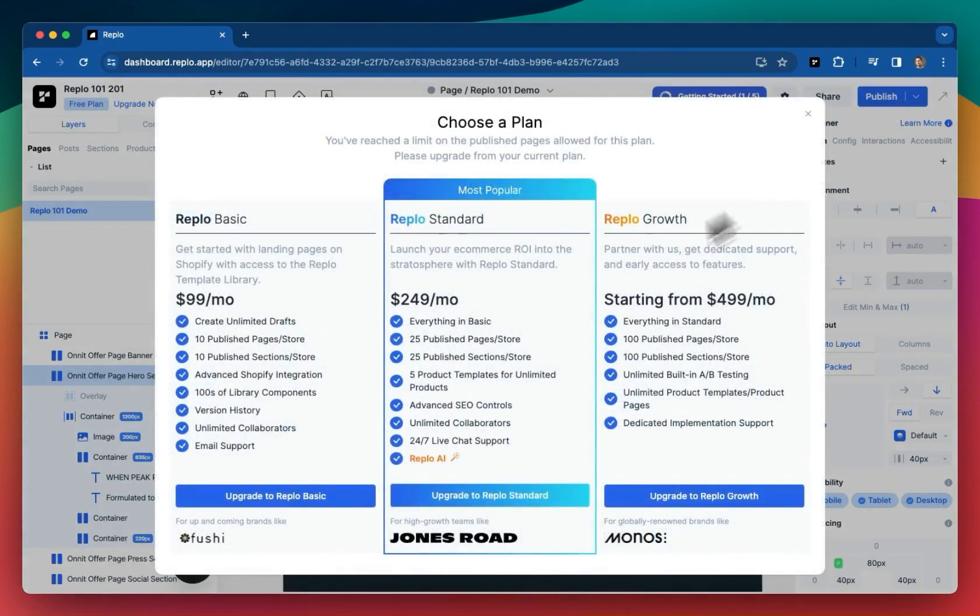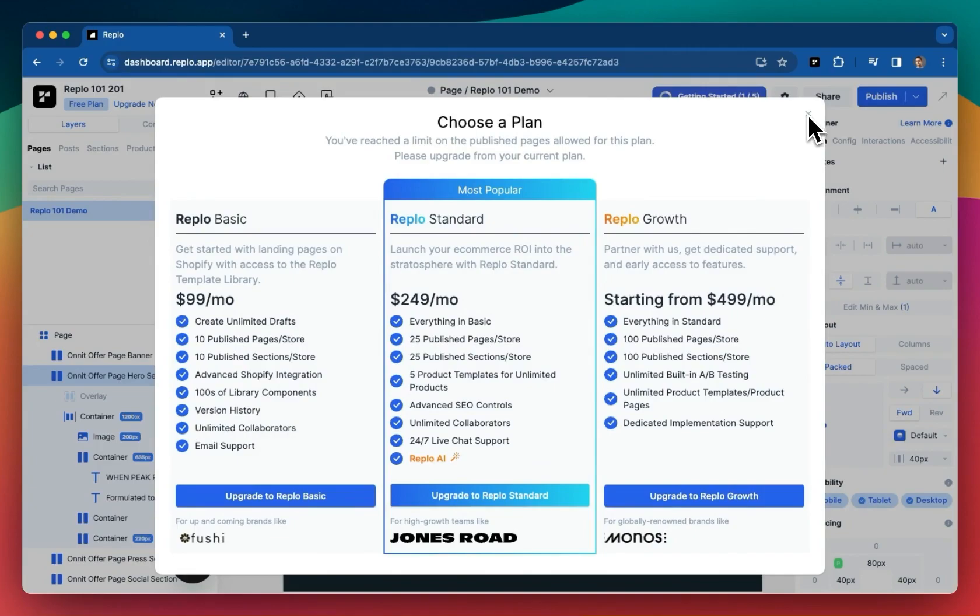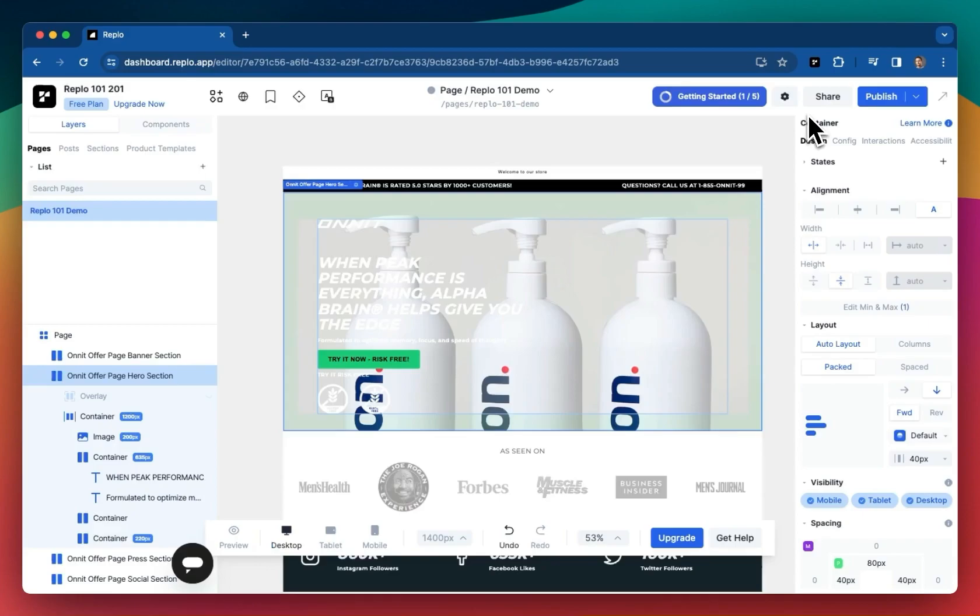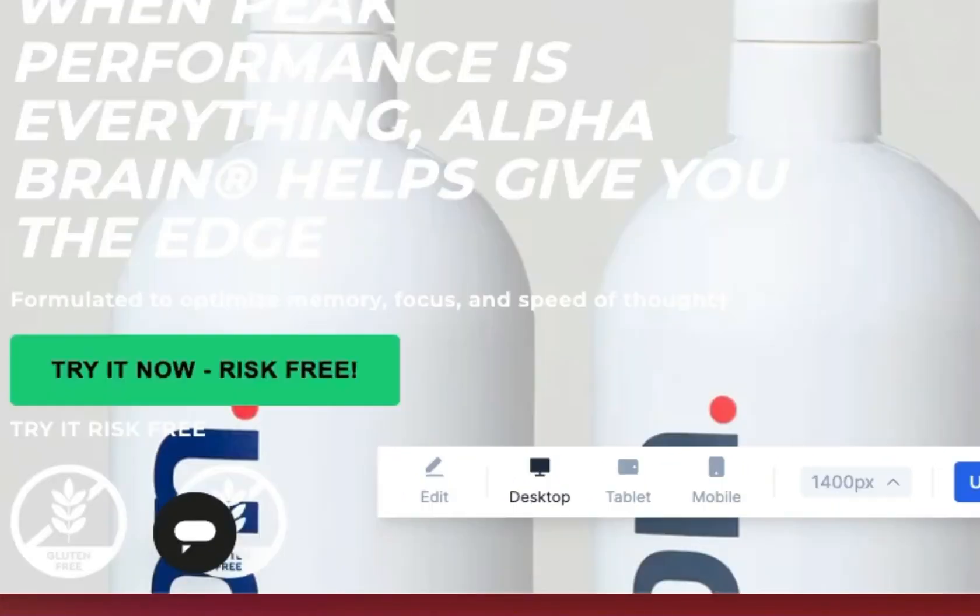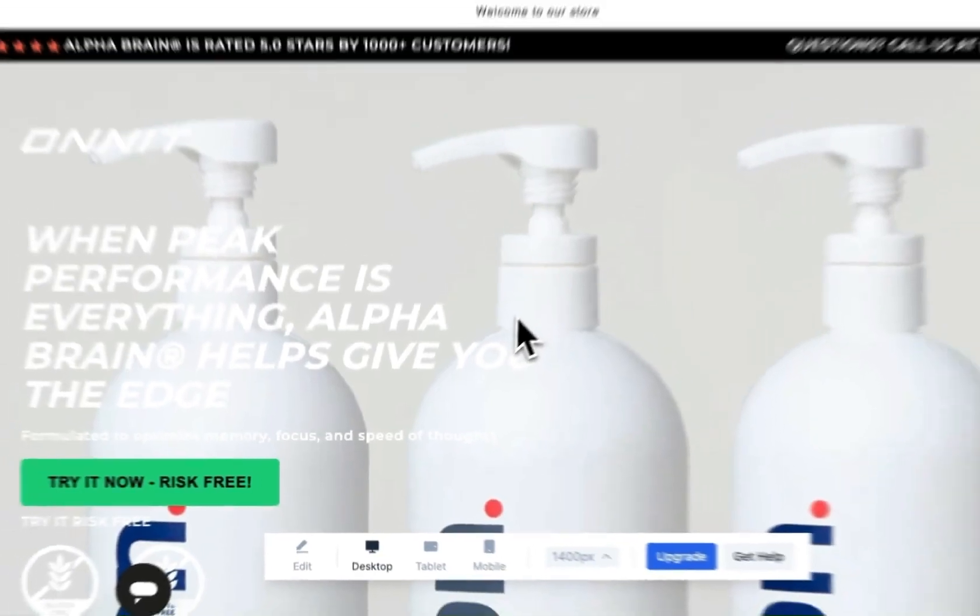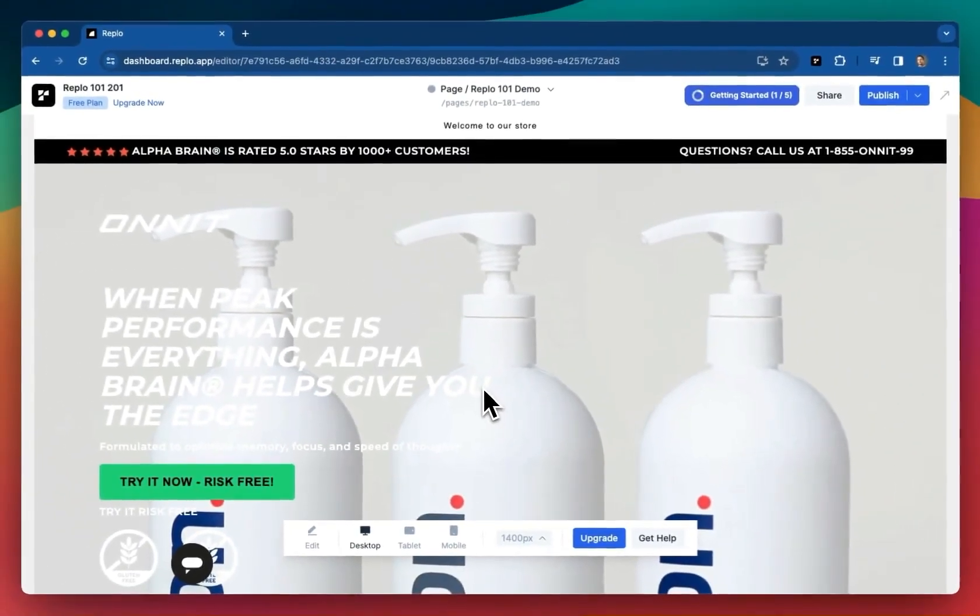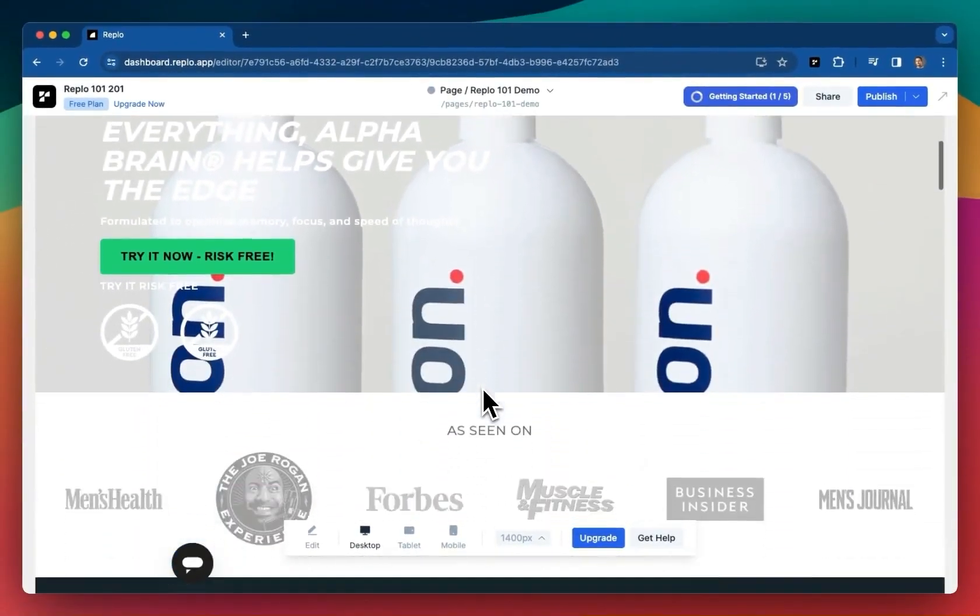To publish, you'll need a paid plan, but first, let me show you two free ways to preview any page. We want you to be confident in using Replo before committing to a paid plan. First, you can use the bottom nav's preview mode to preview any content in the editor, as I showed you earlier.